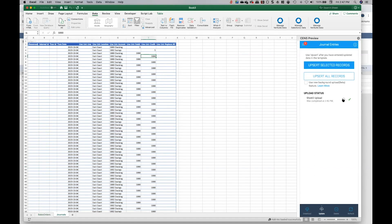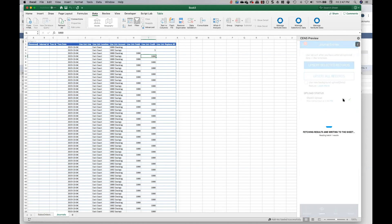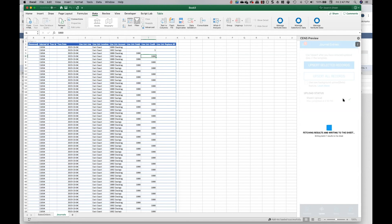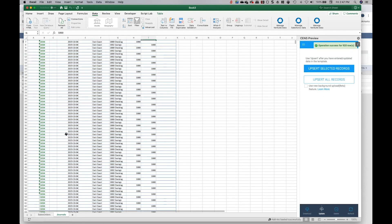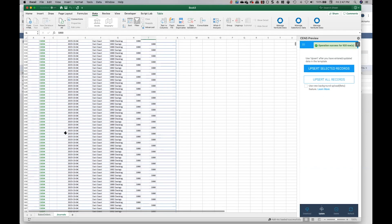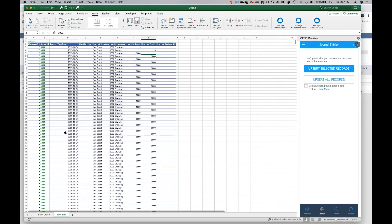journal entries and we can click the download icon and we're gonna see the results of this journal entry. Now keep in mind this was almost a thousand lines, nine hundred and some odd lines. So to create this in the NetSuite UI would be really really difficult. There was 920 rows, so that entire journal entry was pushed up